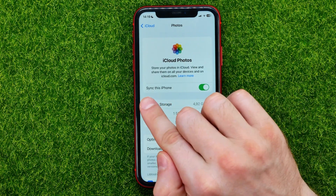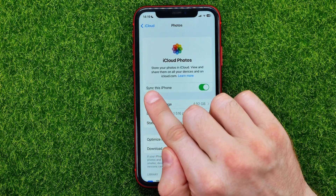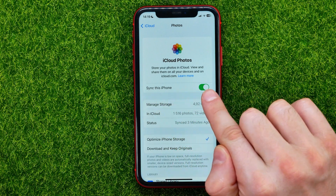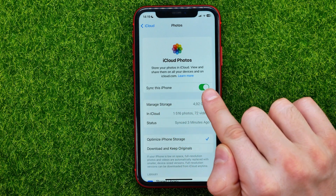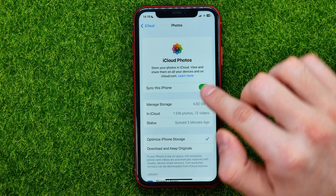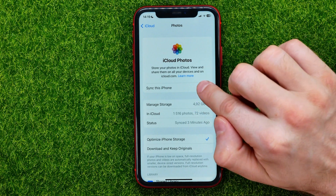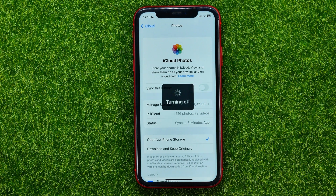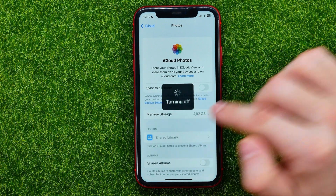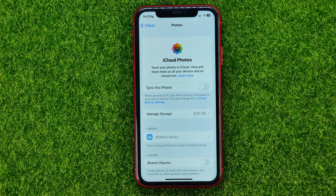As you can see, the feature which is called 'Sync this iPhone' is turned on now, and in order to toggle it off, just tap that button. Now it says turning off, and after a while it's disabled.